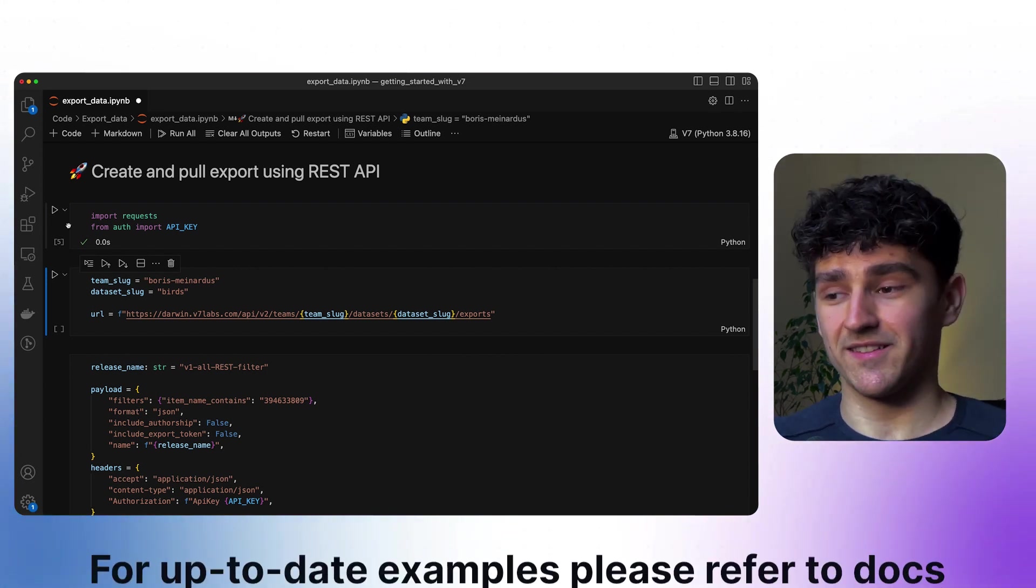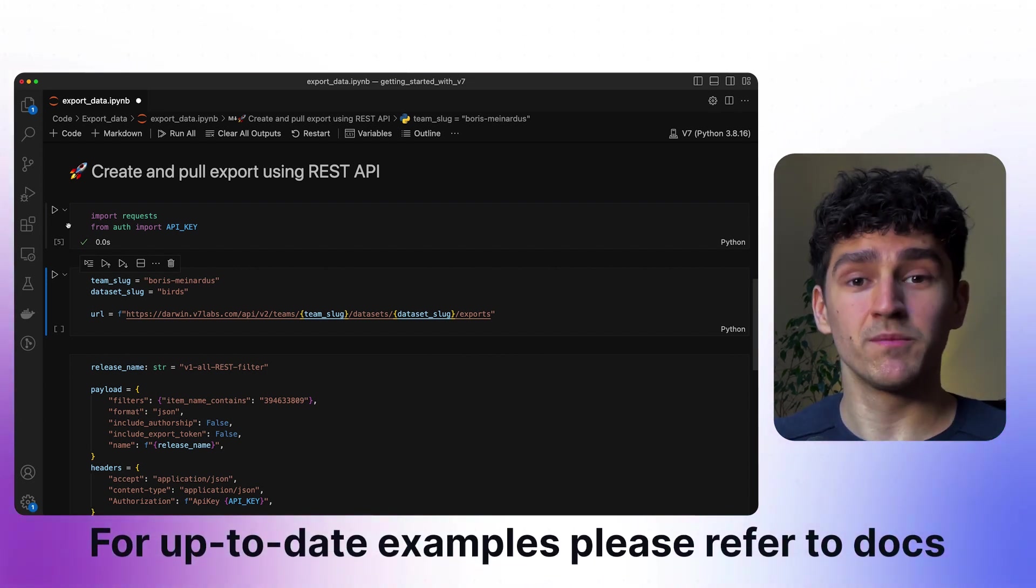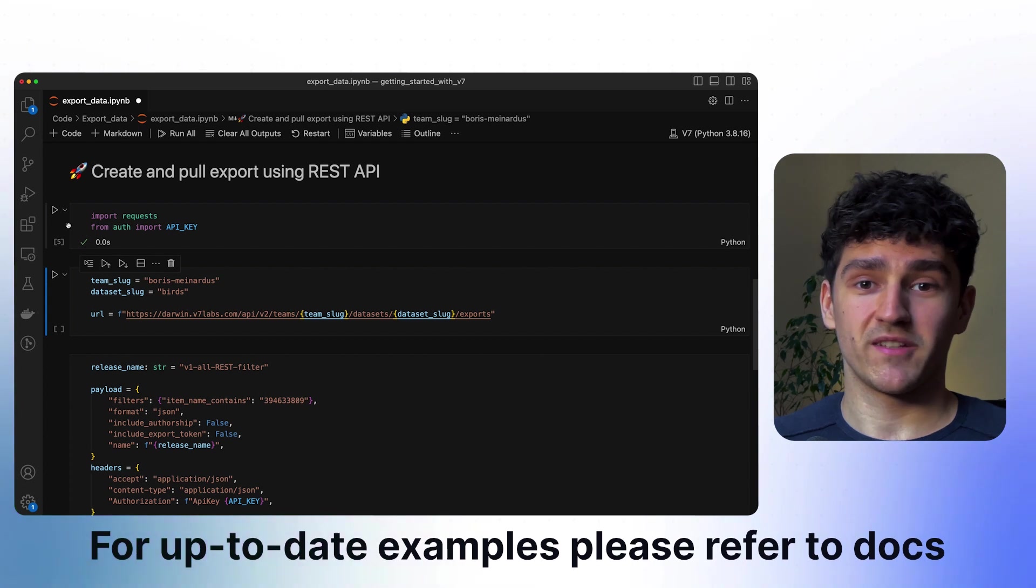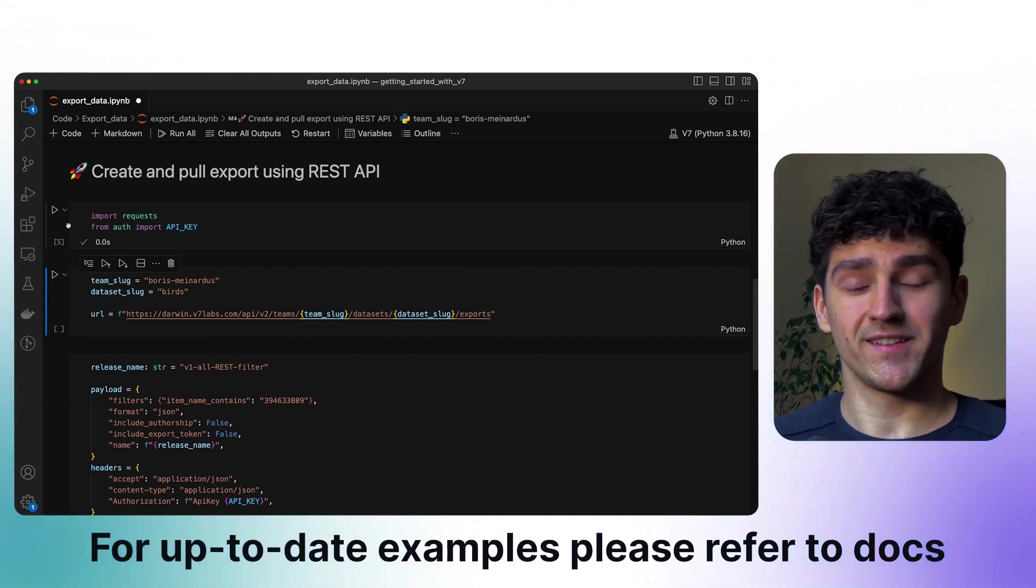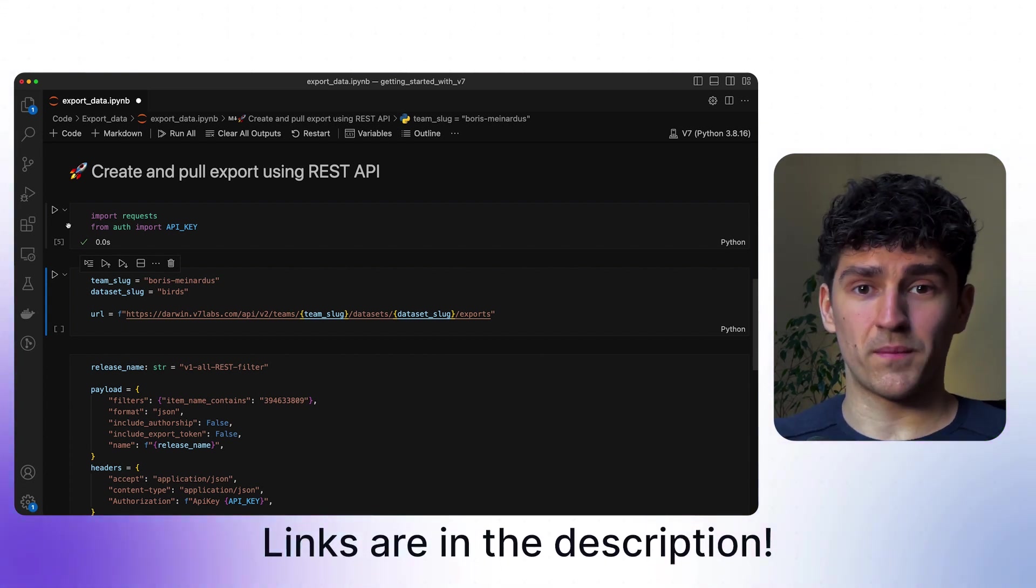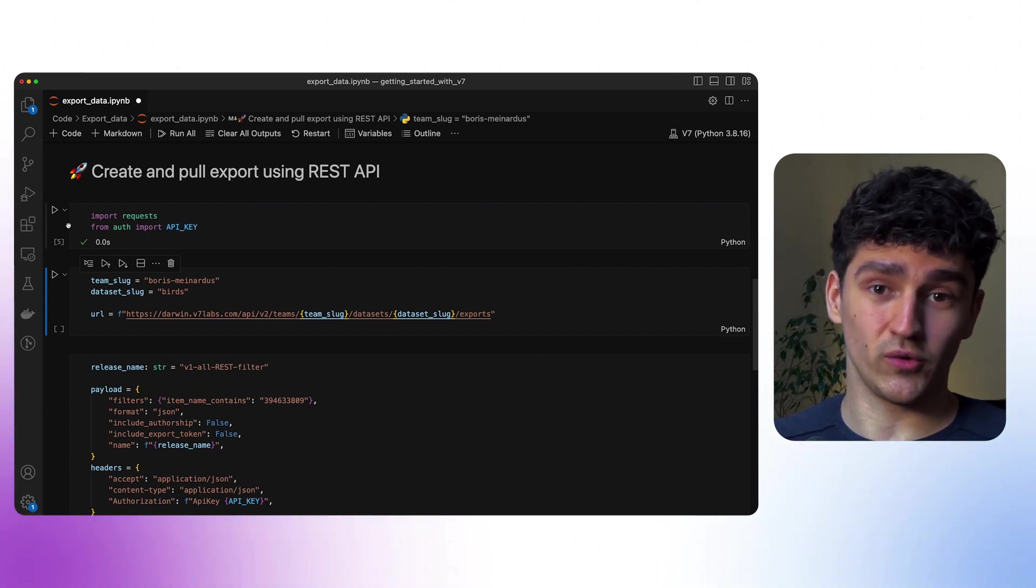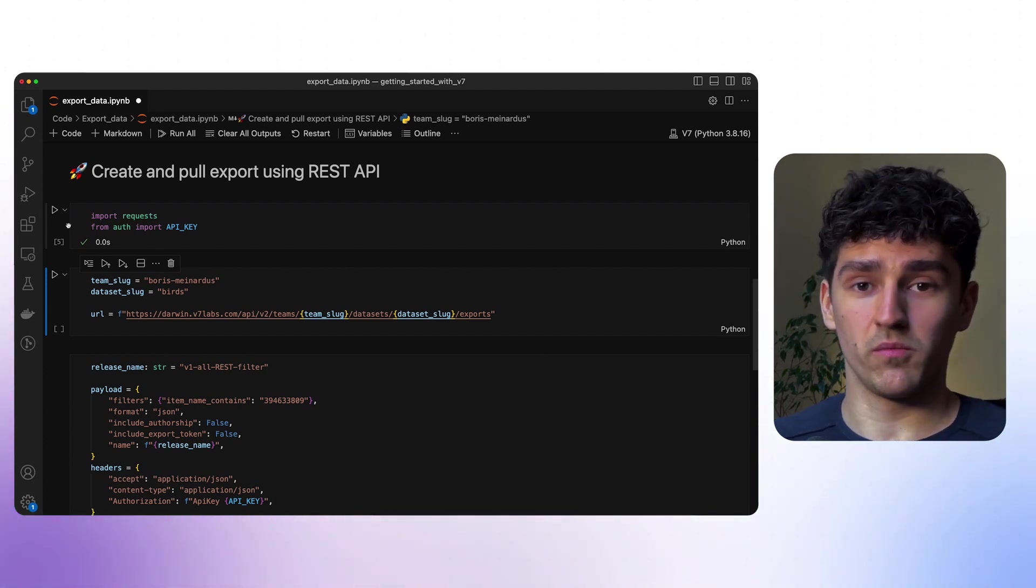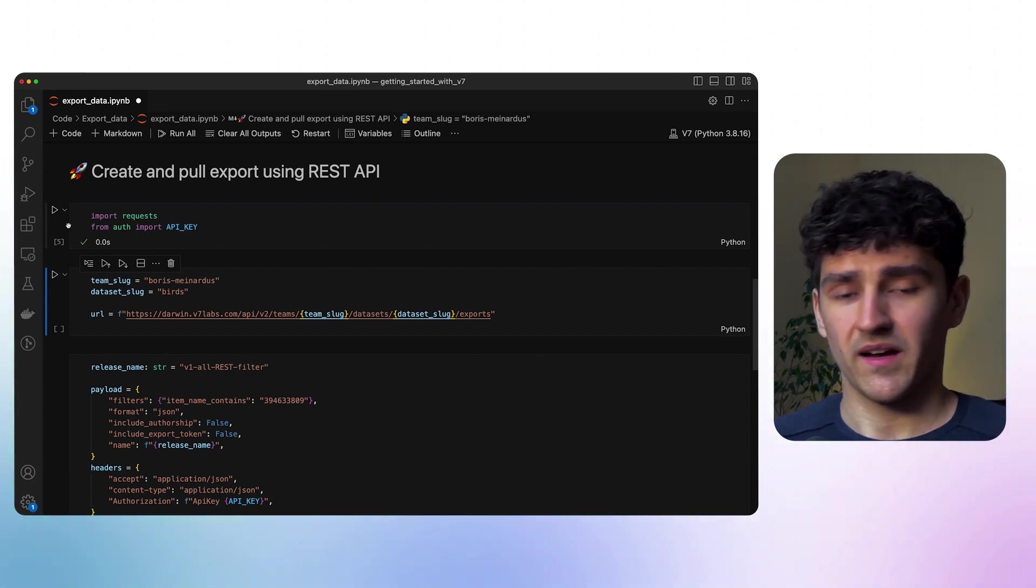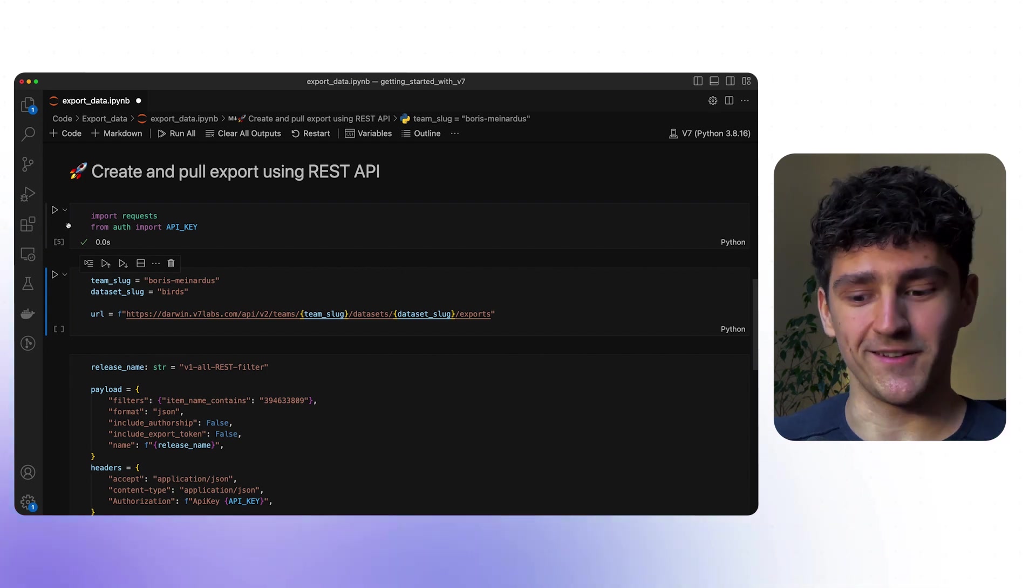We again use the exact same team name or team slug as before and we'll again be targeting the exact same dataset as before. Those two parameters will be plugged into the URL that we'll be then requesting from and we'll continue to the next cell.